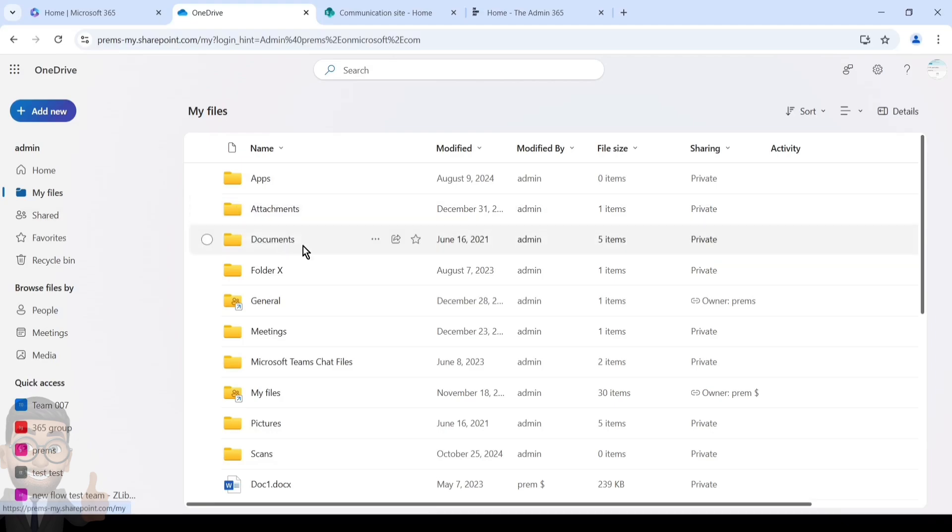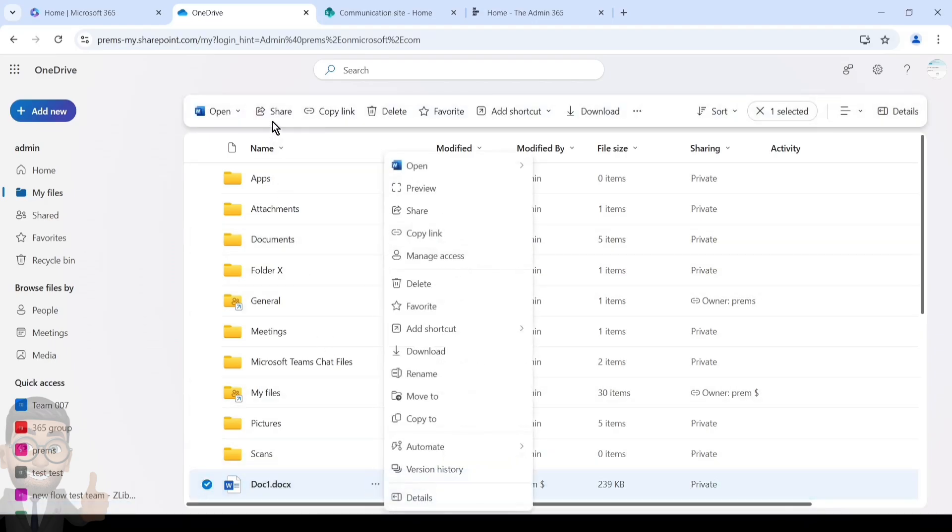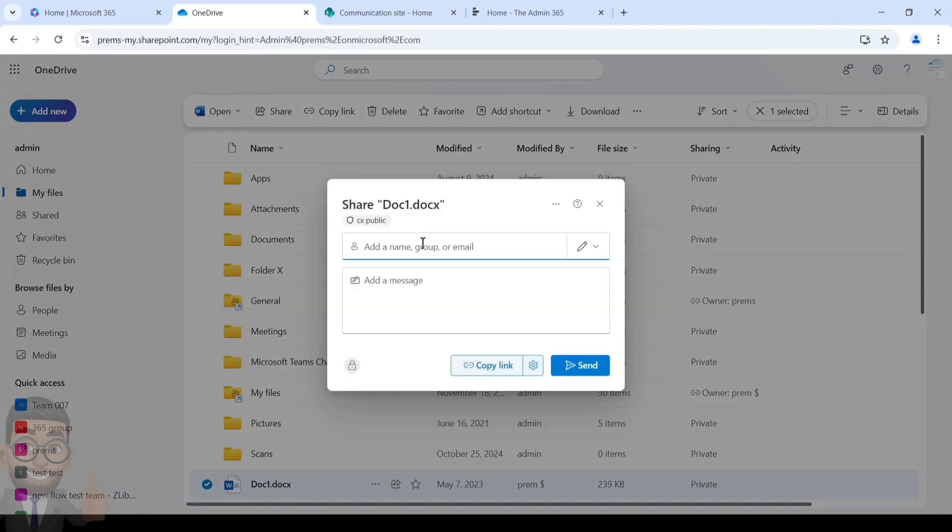For example, under My Files if I wish to share a file or a folder, we'll talk about the file first. Click on Share on the top or you have a share option here as well. Once you click on it, it will open a window.